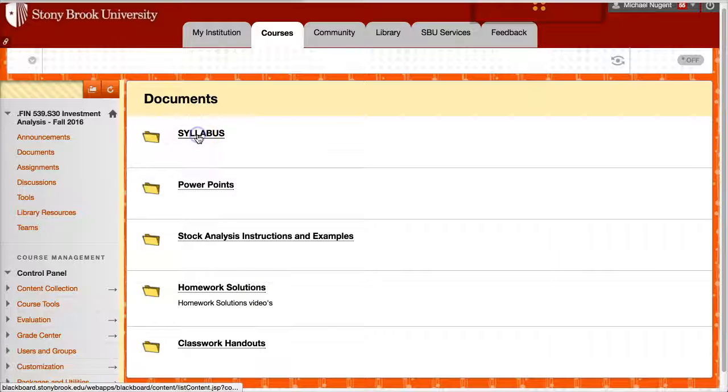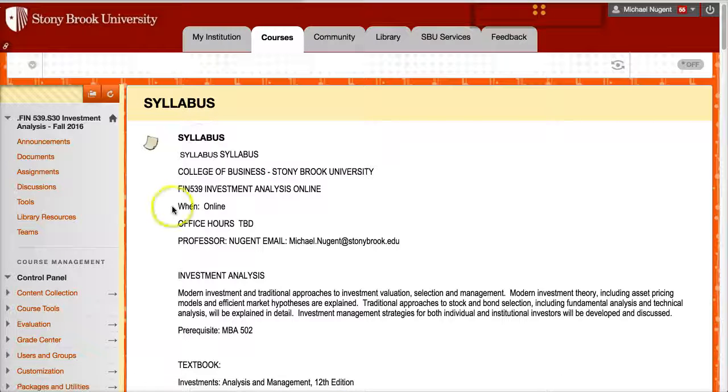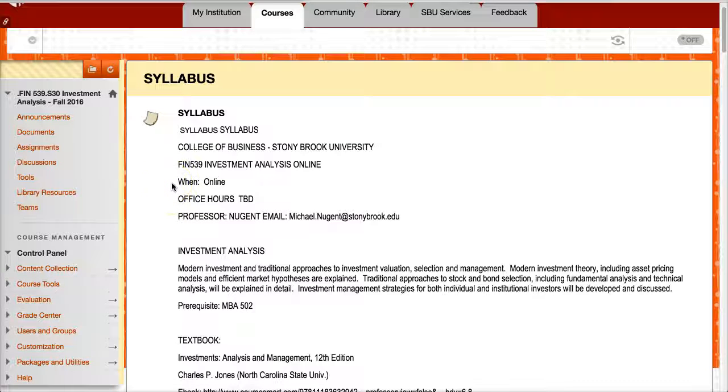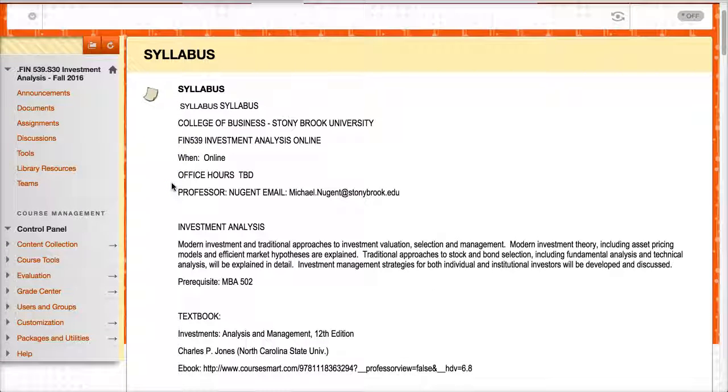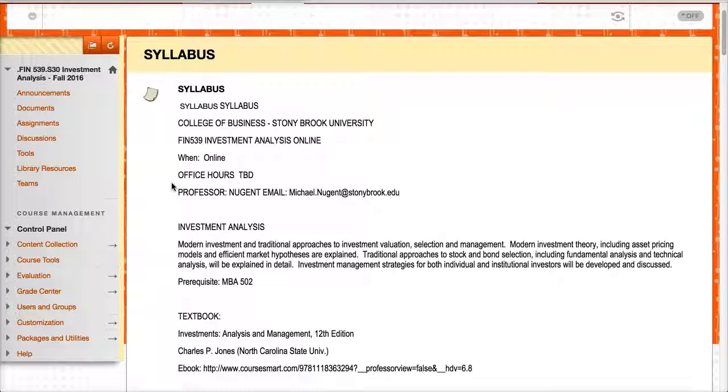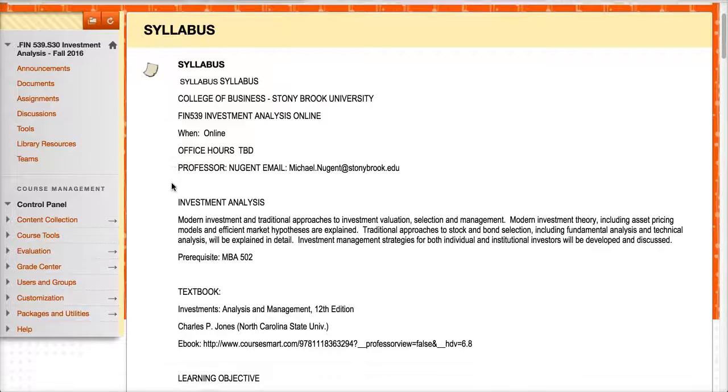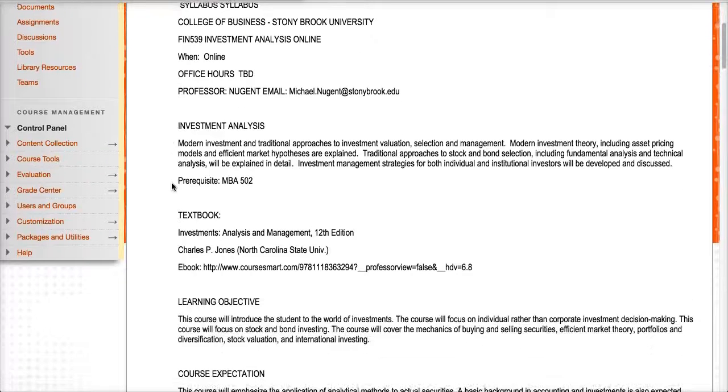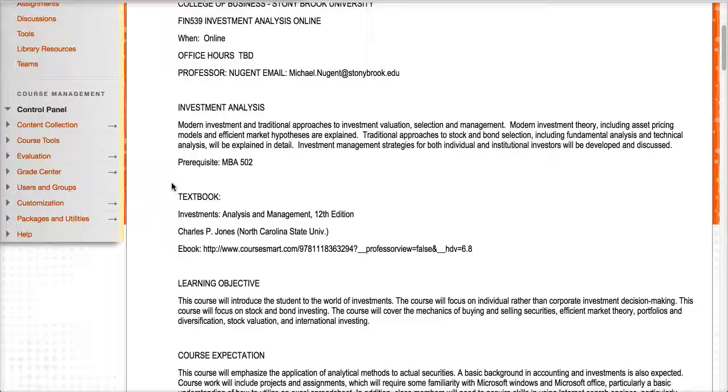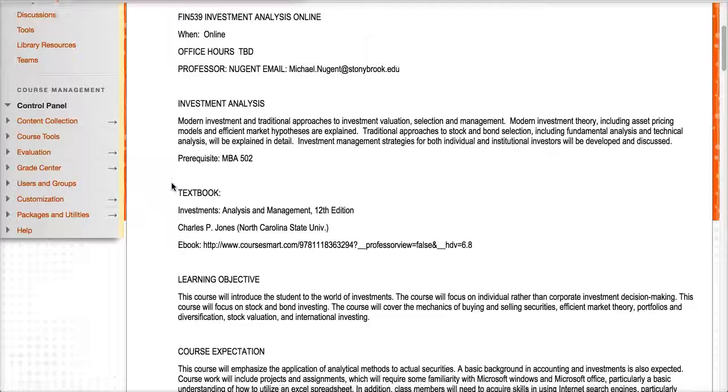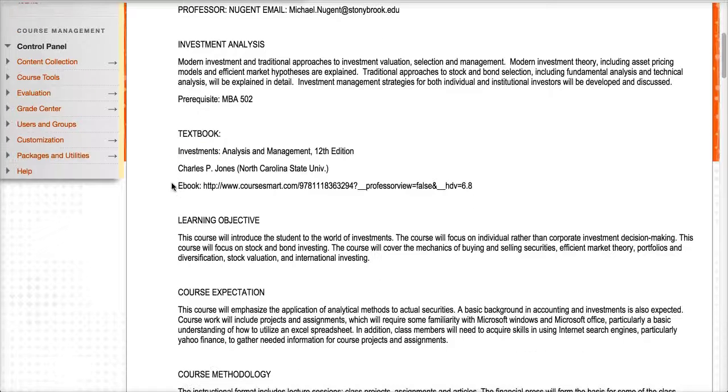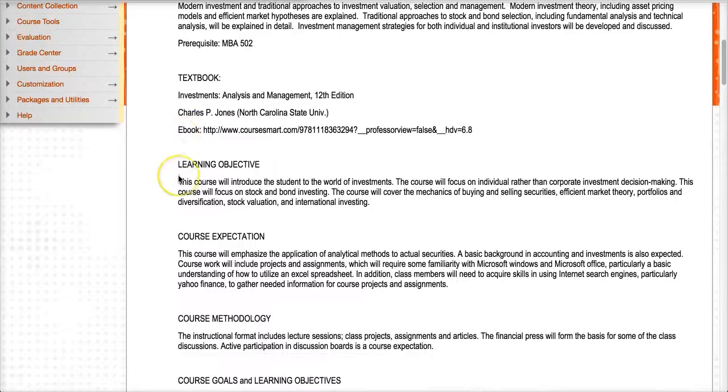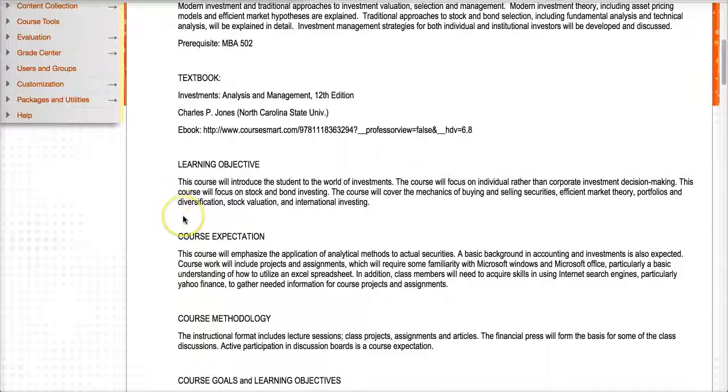Let's go to the syllabus. Now, in the syllabus, it describes the class as an online class. It's asynchronous, meaning that you can participate at the times that are best for you during the day, during the week. So this course is going to focus on investment analysis, the textbook, this information where you can buy the textbook, the learning objectives for the course.